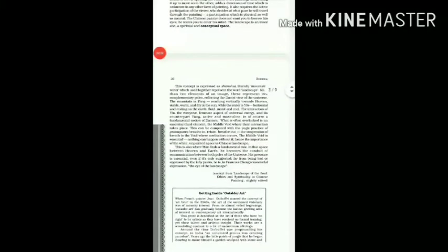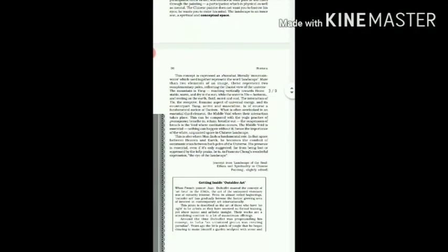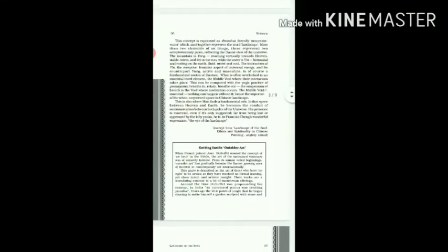Hello students, welcome back. Let us continue reading the fourth chapter from the Johan Bell textbook. The title of the chapter is Landscape of the Soul. We had read till page number 35, last paragraph, and today we are to begin from page number 36.